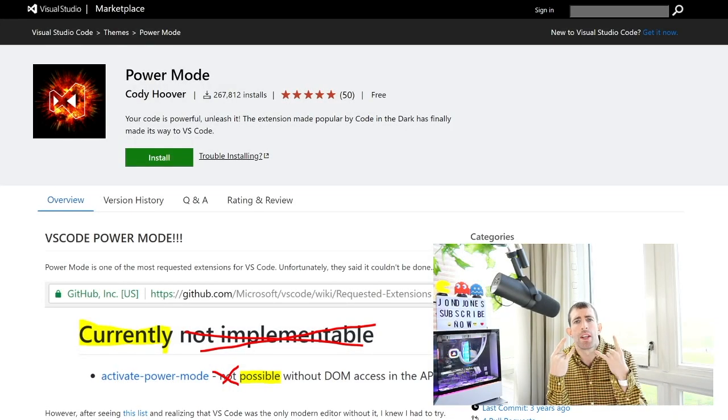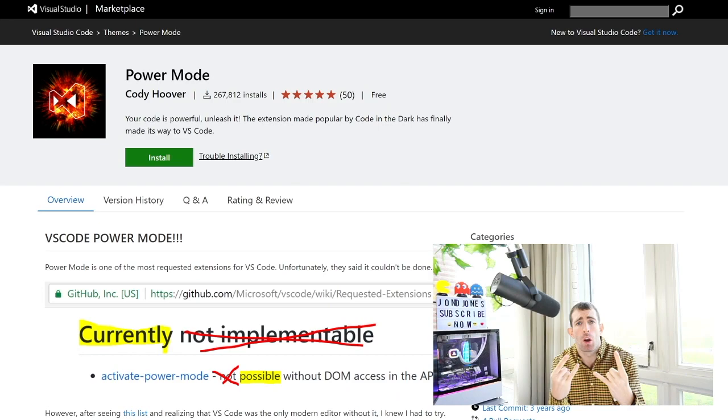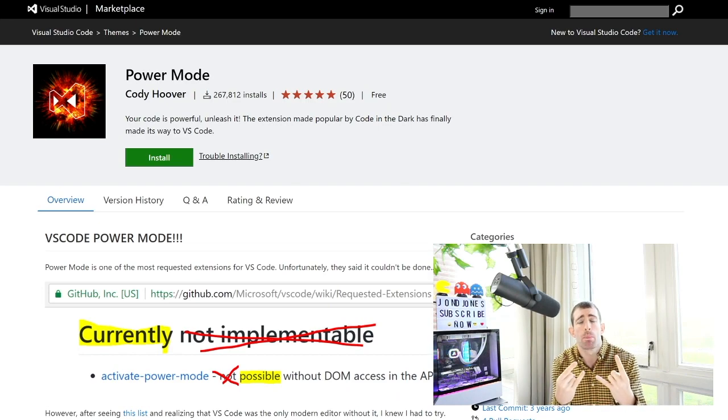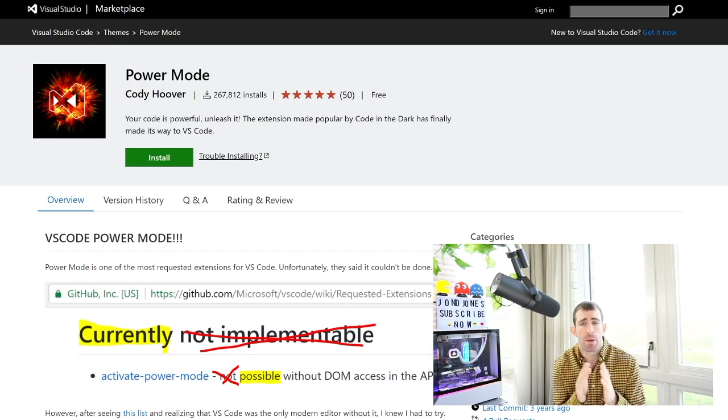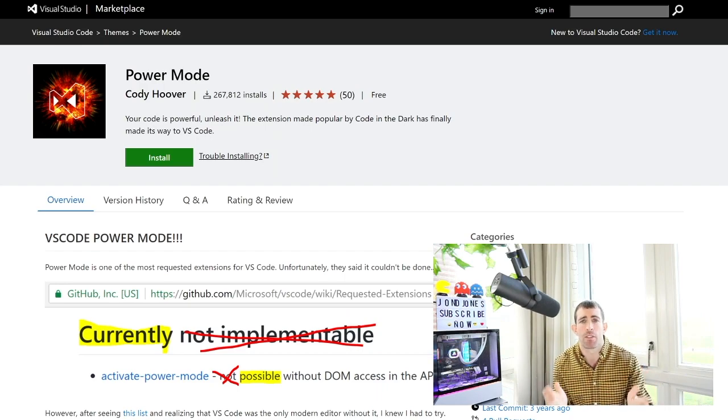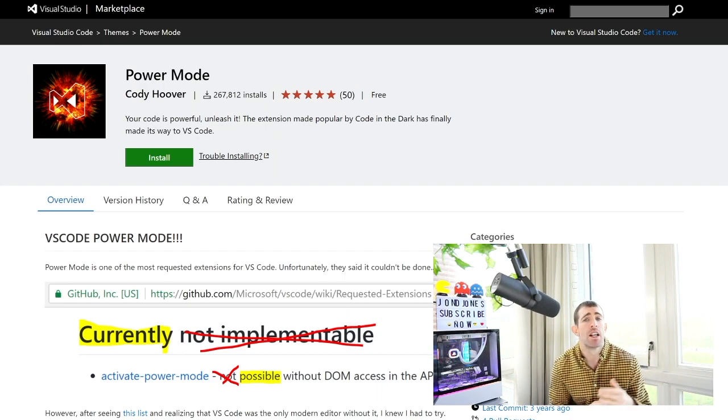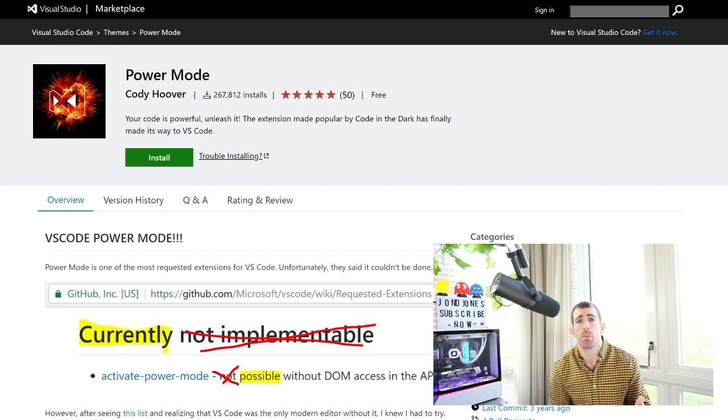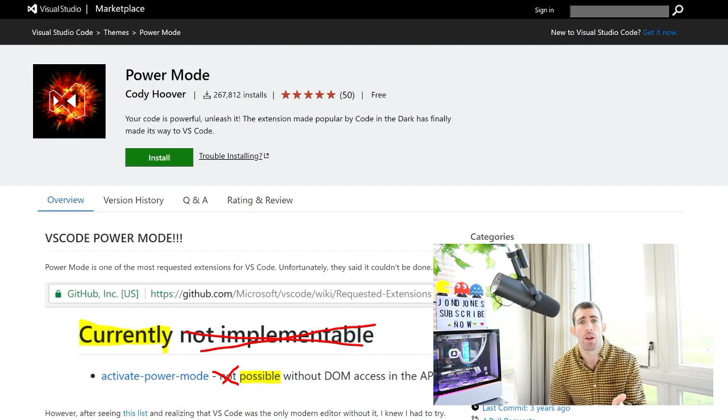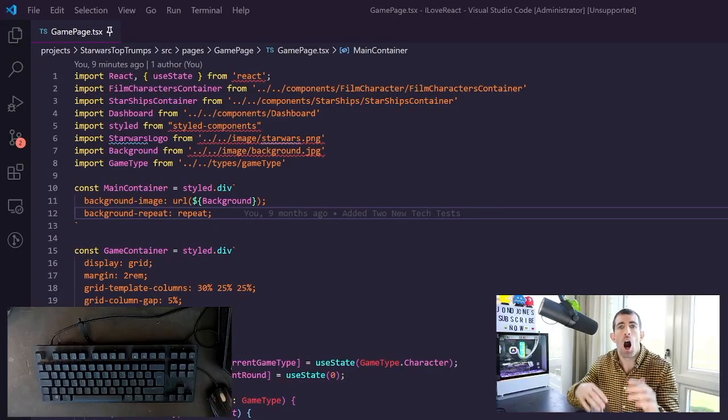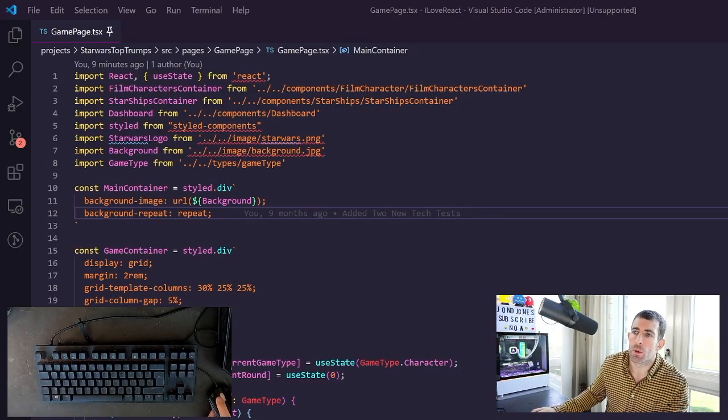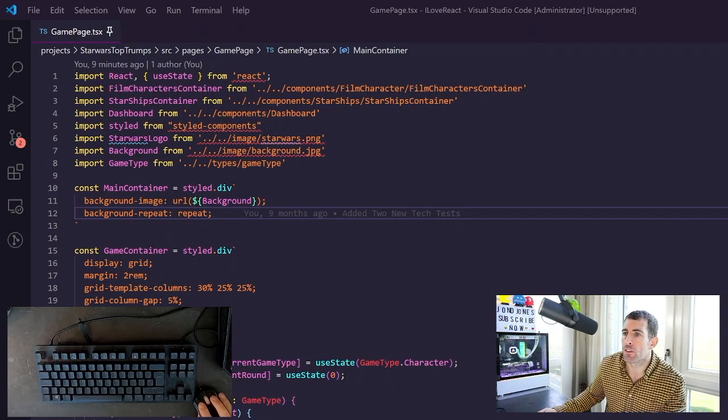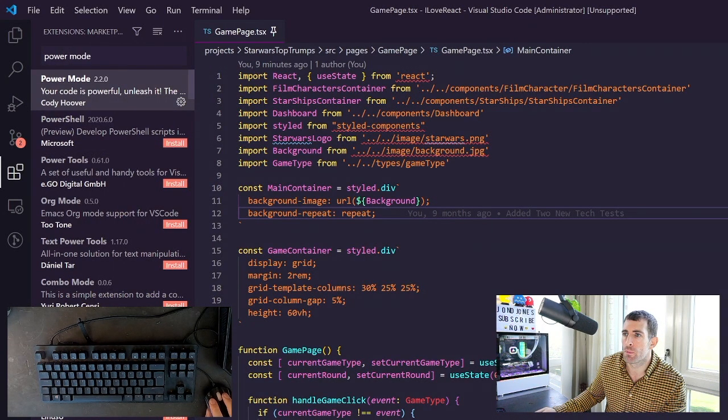So the next plugin I get asked about quite a lot is Power Mode and this will add flames whenever I type. So I installed this originally a few years ago as a bit of a joke and I've kept it ever since. It's actually really useful because whenever I'm typing I can quickly see where the cursor is on screen. I'll quickly zip through how to install Power Mode.